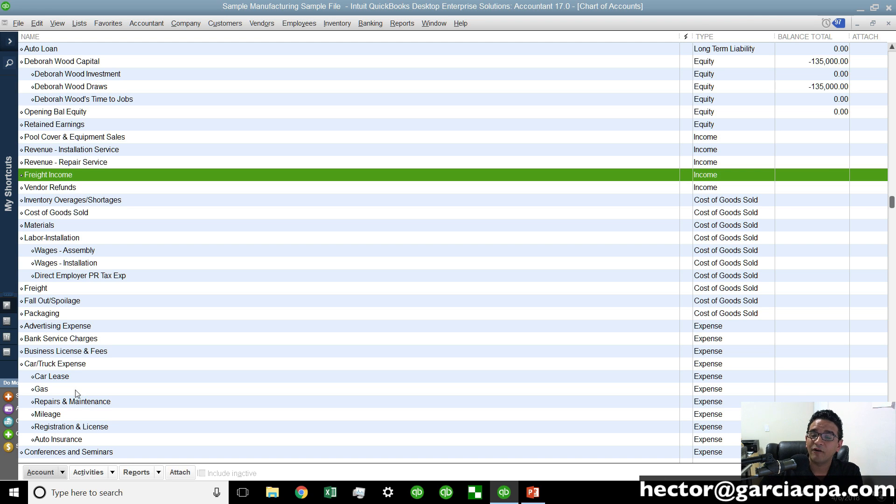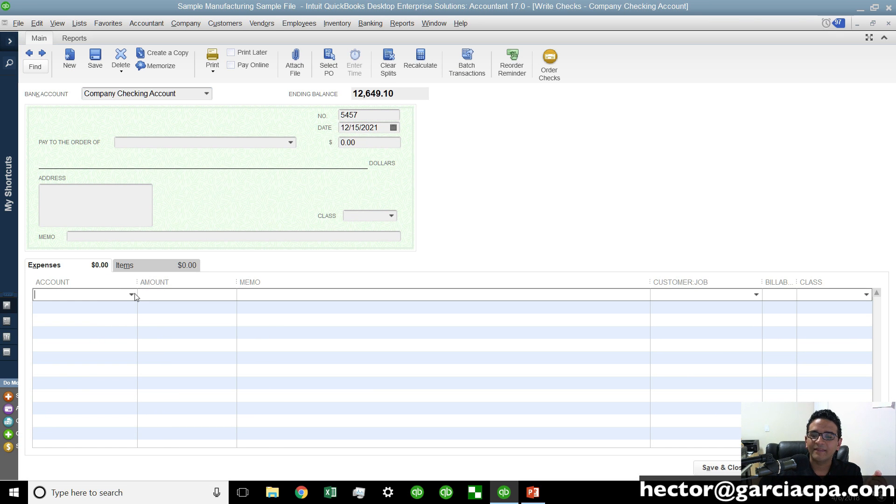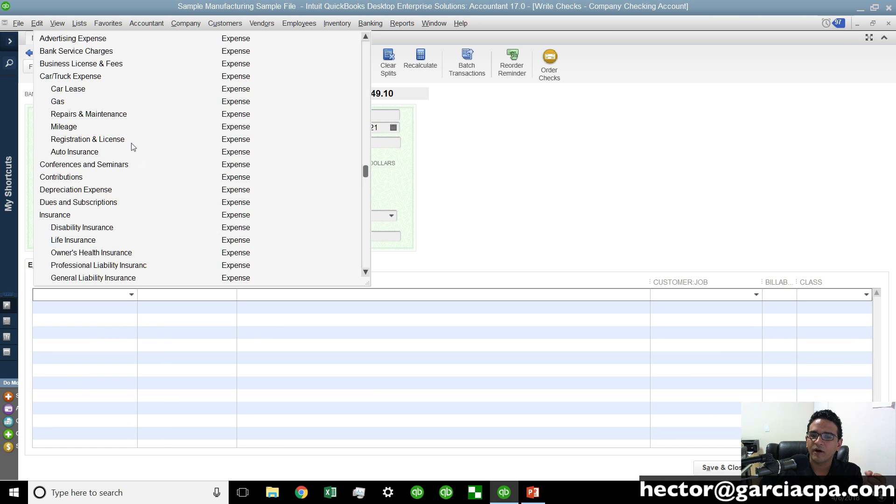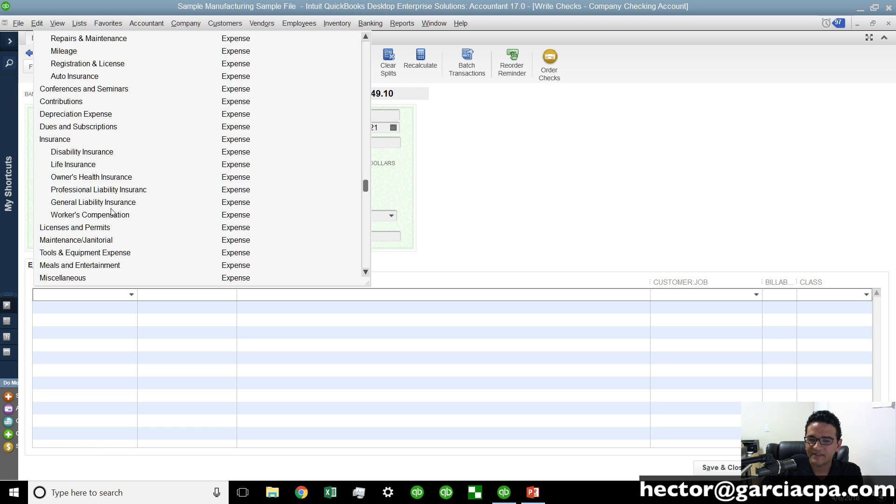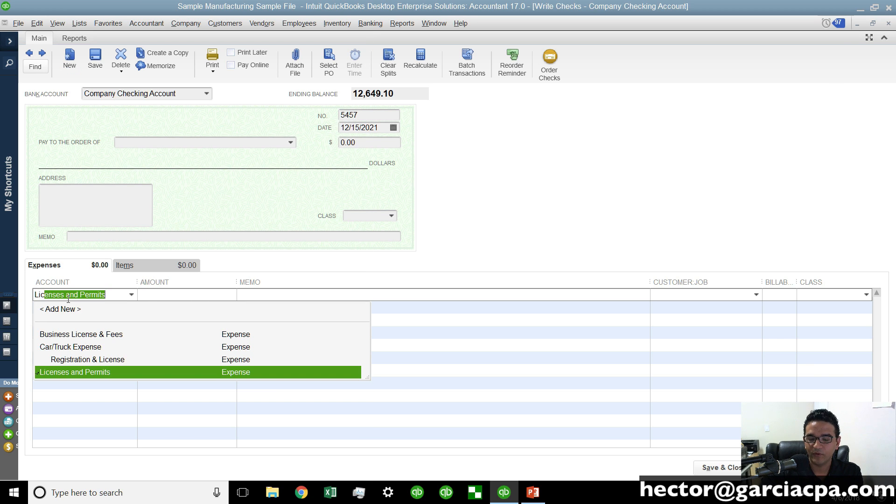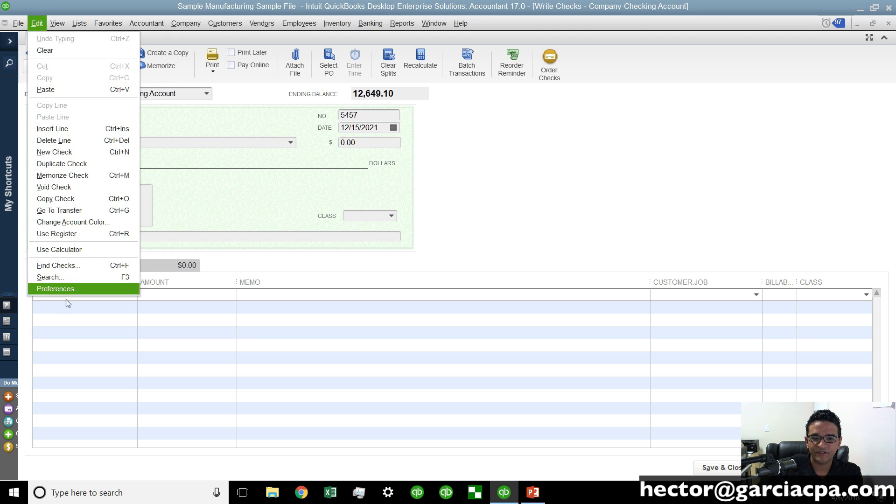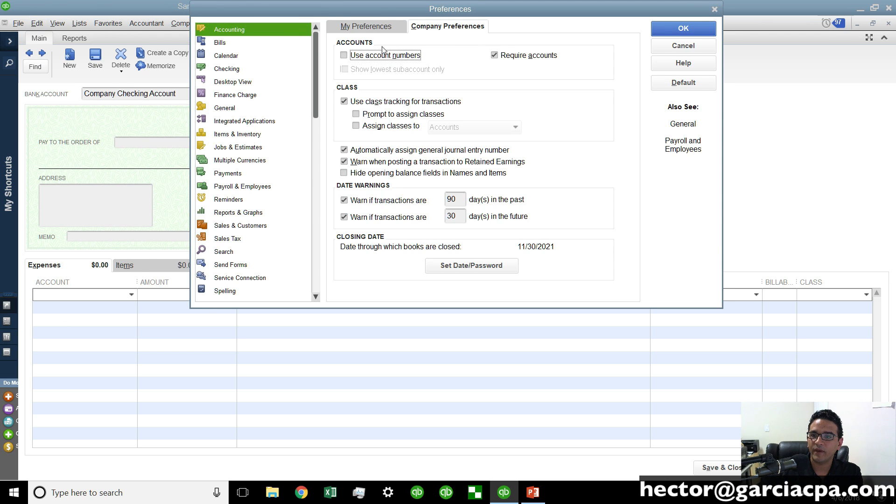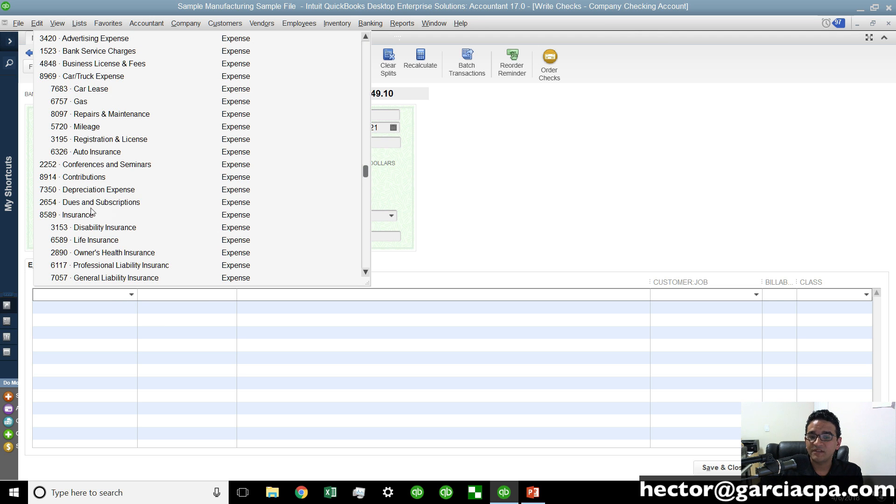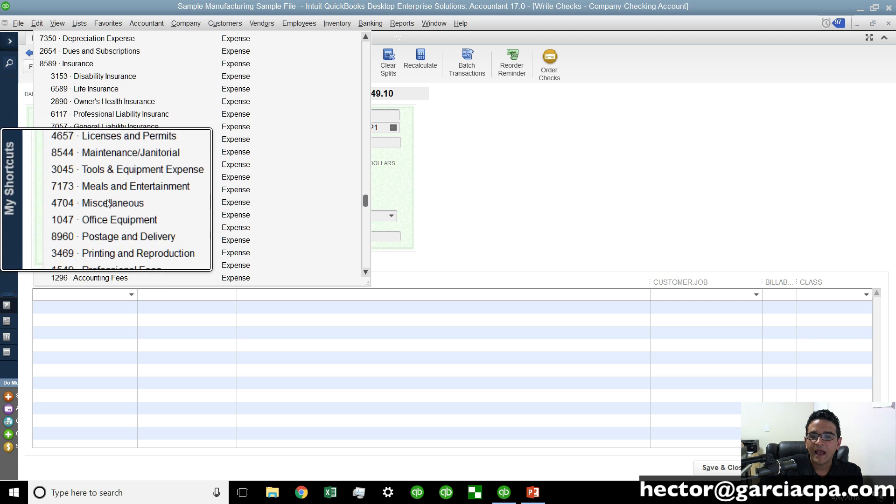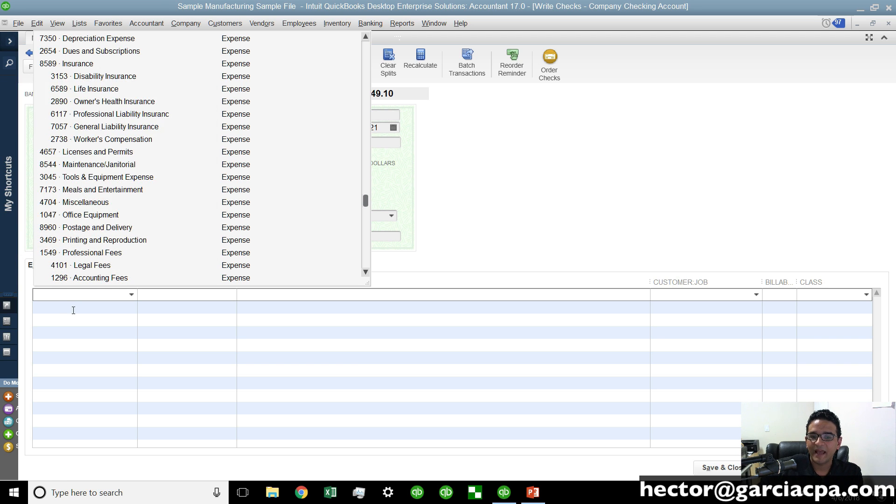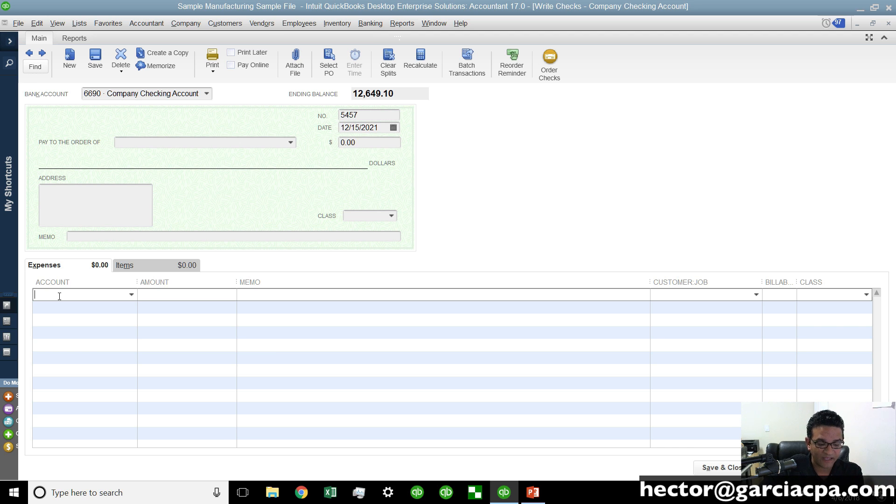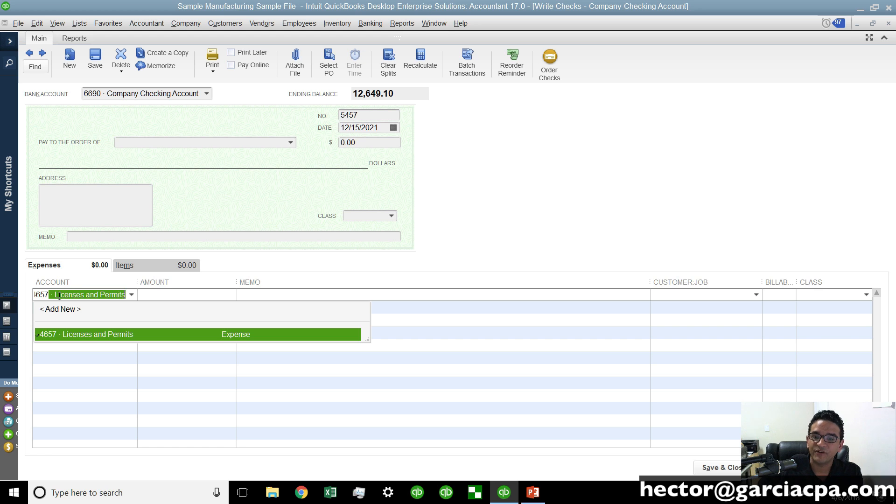Numbers also allow for quick data entry. For example let's say I'm writing a check and I'm not 100% sure of which account I should use but I happen to have memorized the account number. Now this is only really useful for people that have a really standard numbering system and are much better at memorizing numbers than words. For example if I know I'm looking for license and permits without account numbers all I do is type LI and it will show up. Now if I happen to have account numbers turned on, when I'm choosing account the same account like license and permits I could simply just type 4657 and get there.